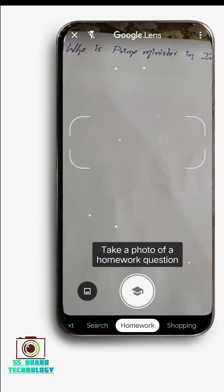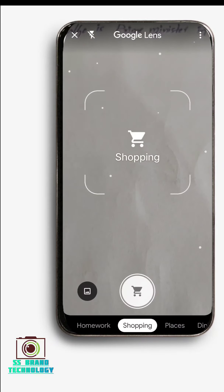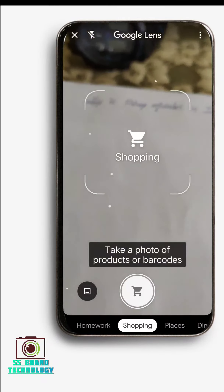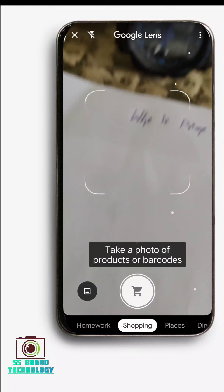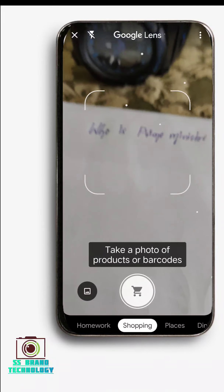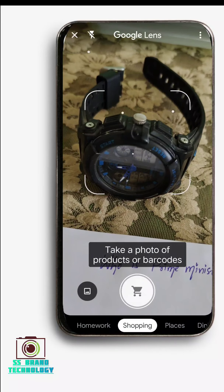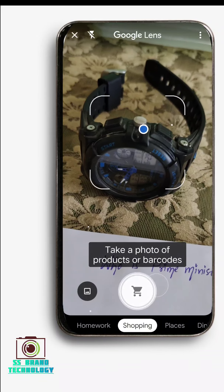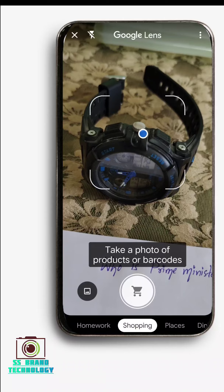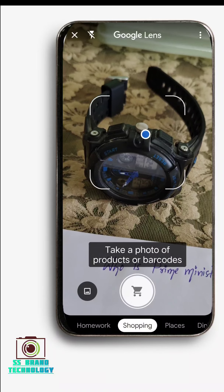If you have a shopping image, click on the photo. You can use a shopping image to search with Google Lens.